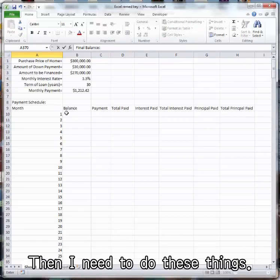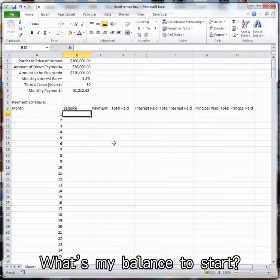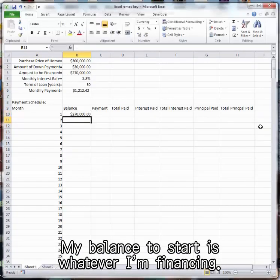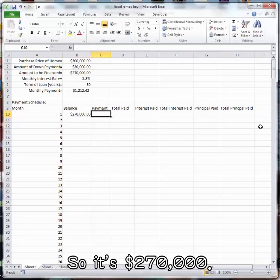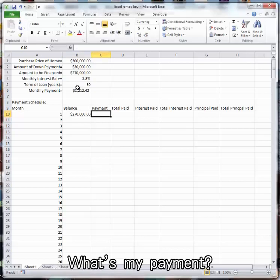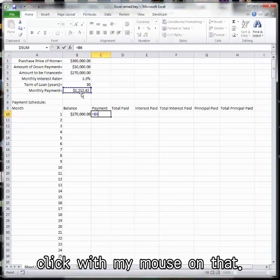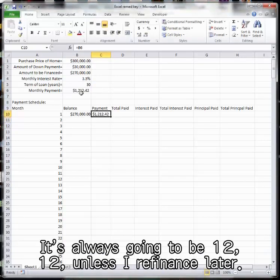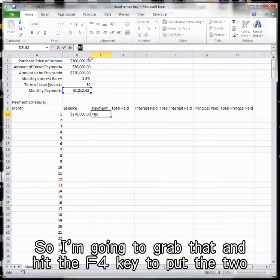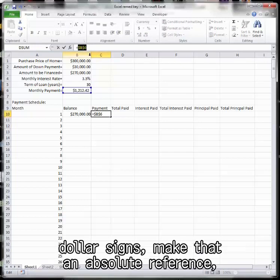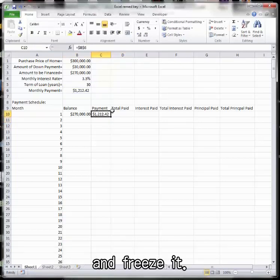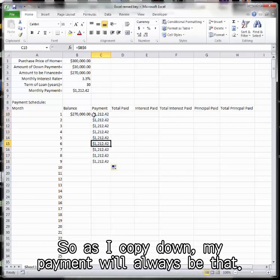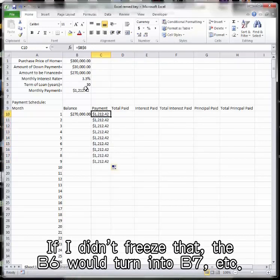Then I need to do these things. What's my balance to start? My balance to start is whatever I'm financing. So it's $270,000. What's my payment? My payment, I put an equal sign, and I just click with my mouse on that. It's always going to be $1,212, unless I refinance later. So I'm going to grab that and hit the F4 key to put the dollar signs, make that an absolute reference, and freeze it. So as I copy down, my payment will always be that. If I didn't freeze that, the B6 would turn into B7.